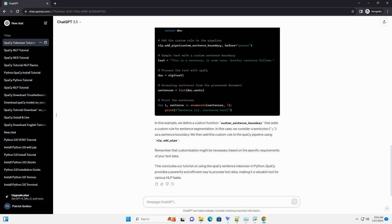This concludes our tutorial on using the Spacey sentence tokenizer in Python. Spacey provides a powerful and efficient way to process text data, making it a valuable tool for various NLP tasks.